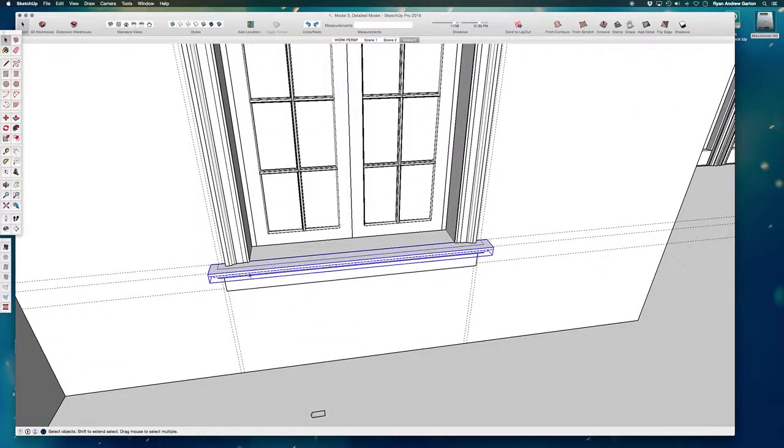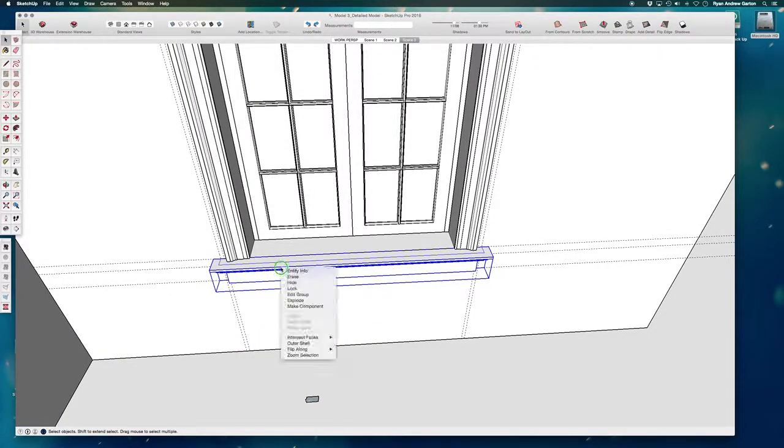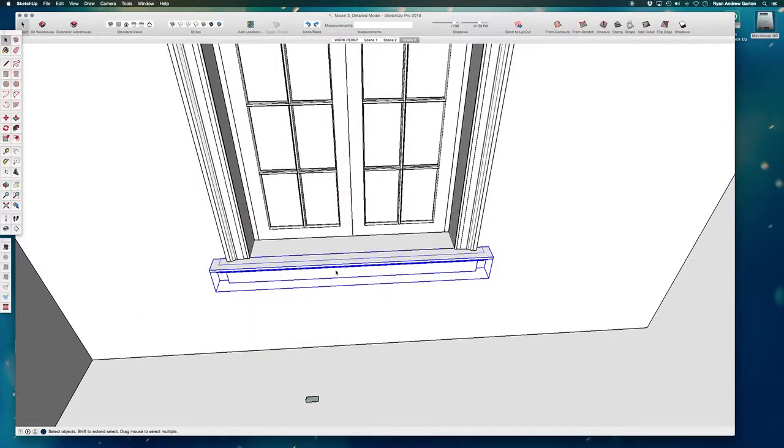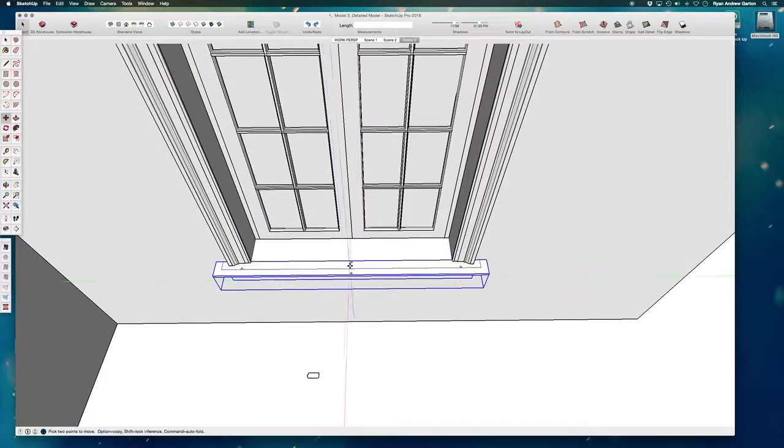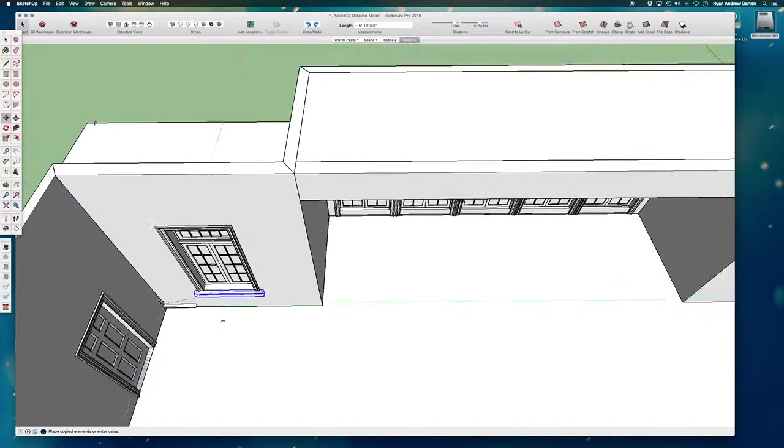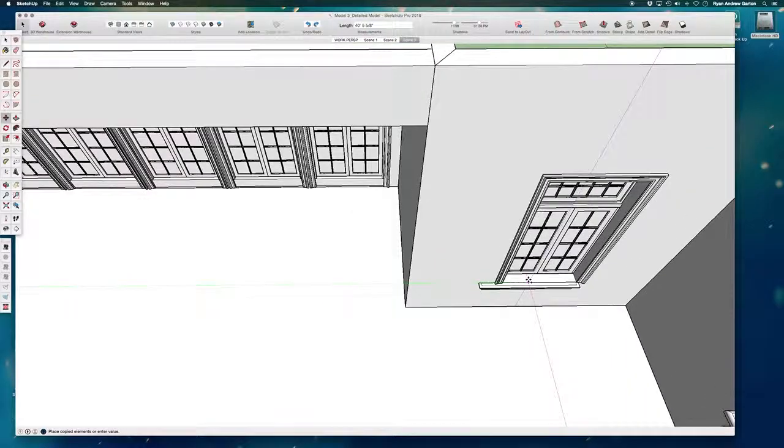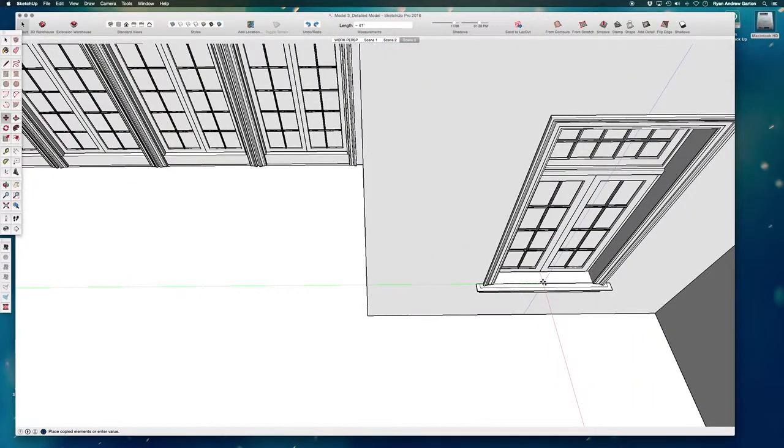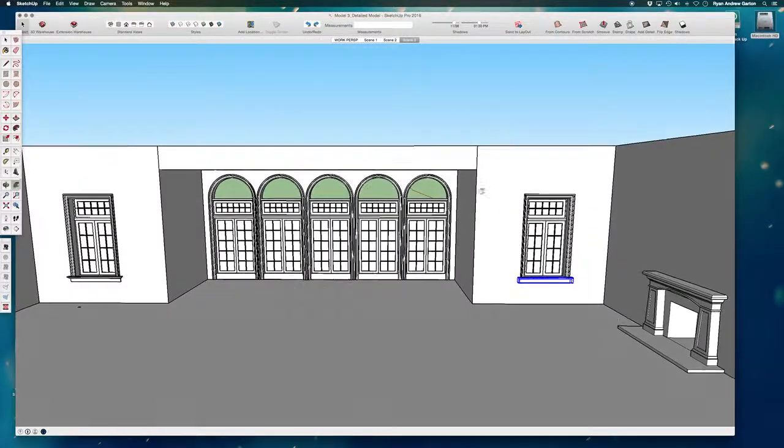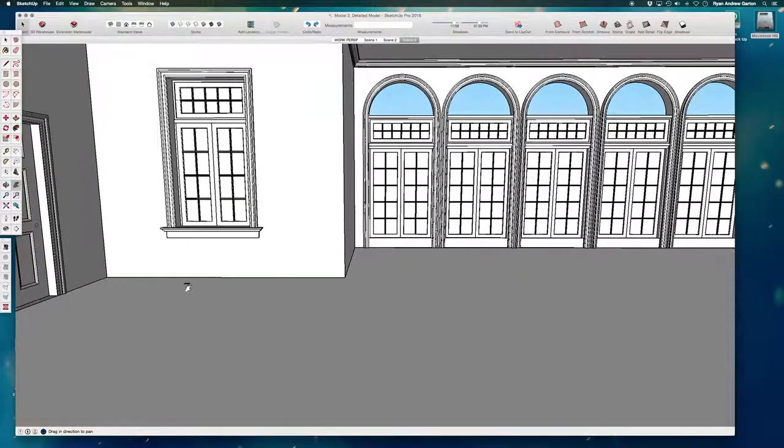Okay, so I can select those two things, group them together, make them a component, go ahead and delete the guides, and then just copy from this point to that midpoint just to give that the little final finishing bit that it needs.